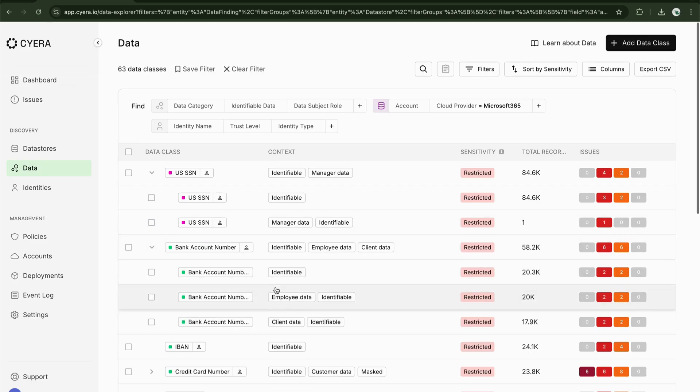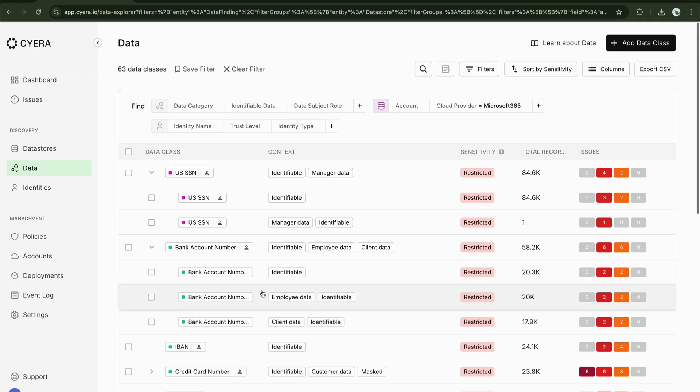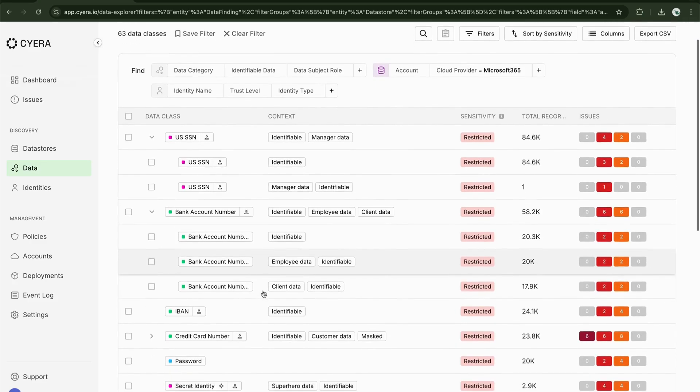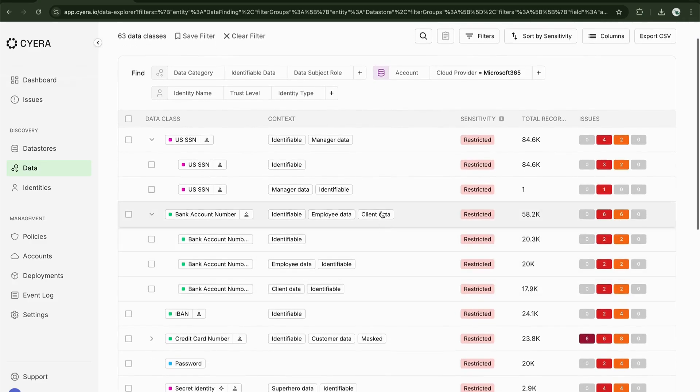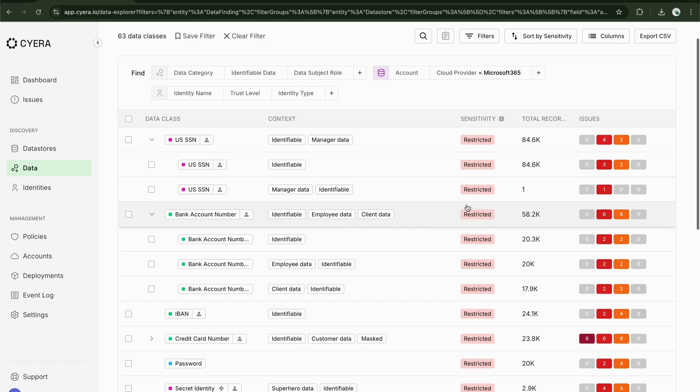This allows it to classify not just PII and PCI data but also recognize different levels of risk based on the subject's role and the specific data category.